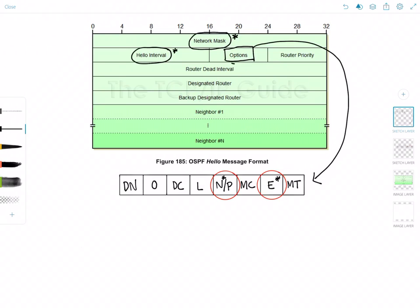Next we have the router dead interval, which is the number of seconds the originating router will wait for a hello from a neighbor before declaring that neighbor dead. And this is four times the hello interval. So for broadcast networks, for example, the hello interval is going to be 10 seconds. So the dead interval would be 40 seconds.